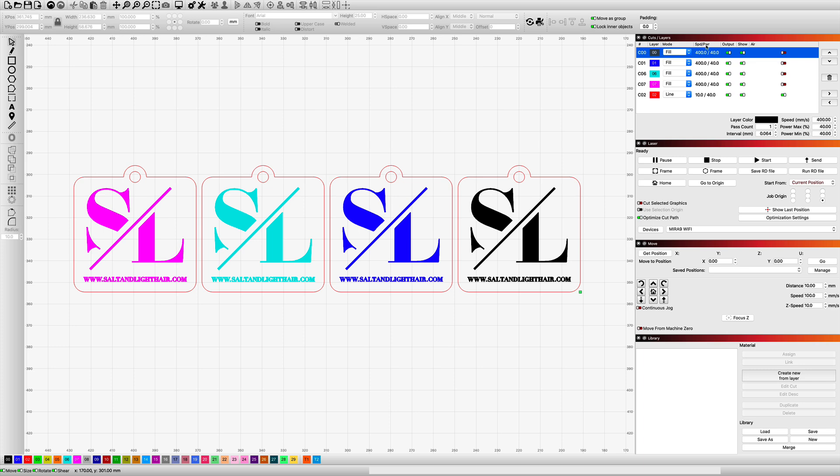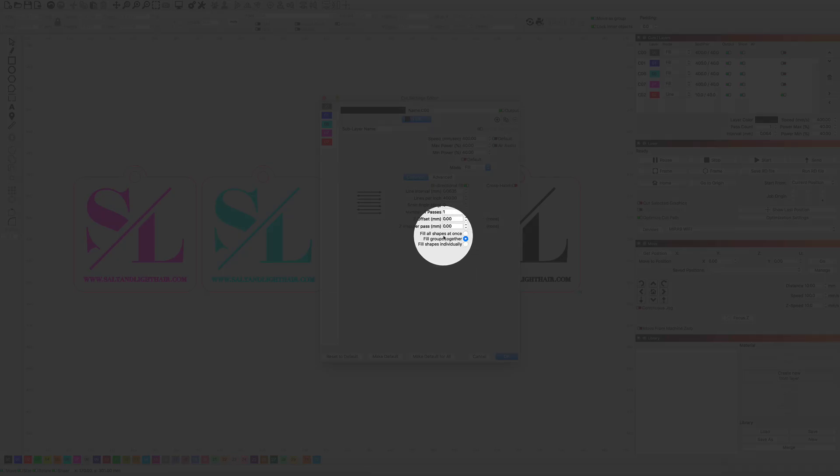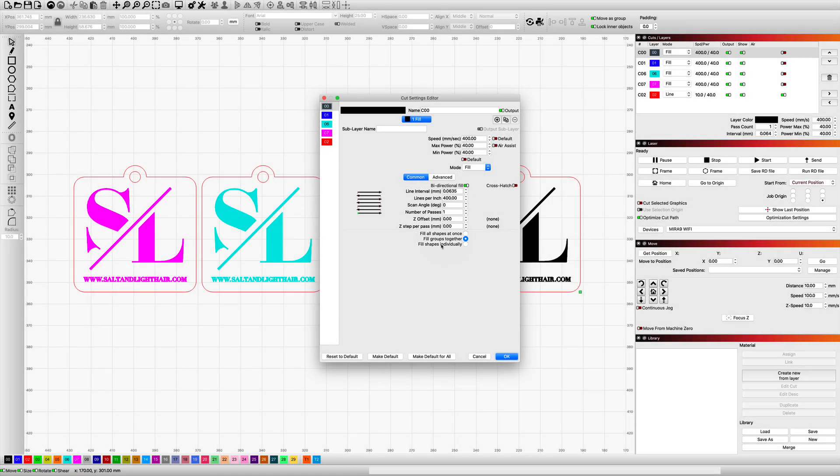So when you're in your settings, you have the option of saying whether or not you want to fill all your shapes at one time, if you want to fill your groups together, or if you want to fill all the shapes individually. I personally use fill groups together. Again, that's entirely up to you what you want to use.